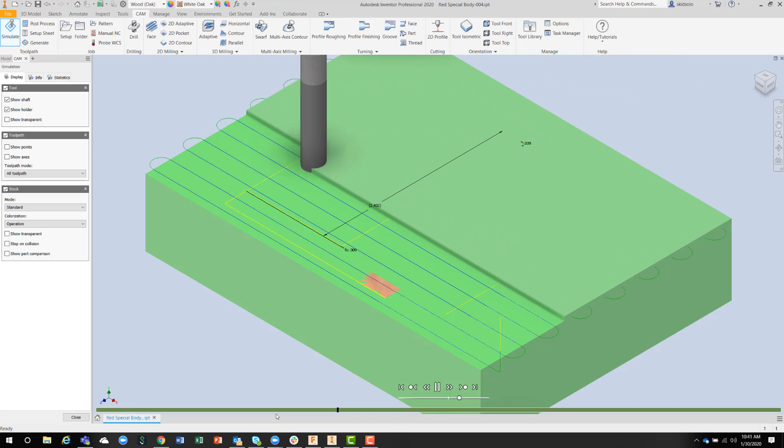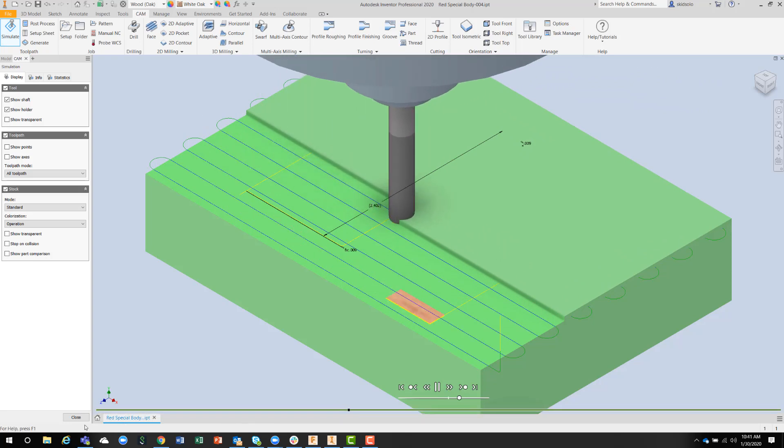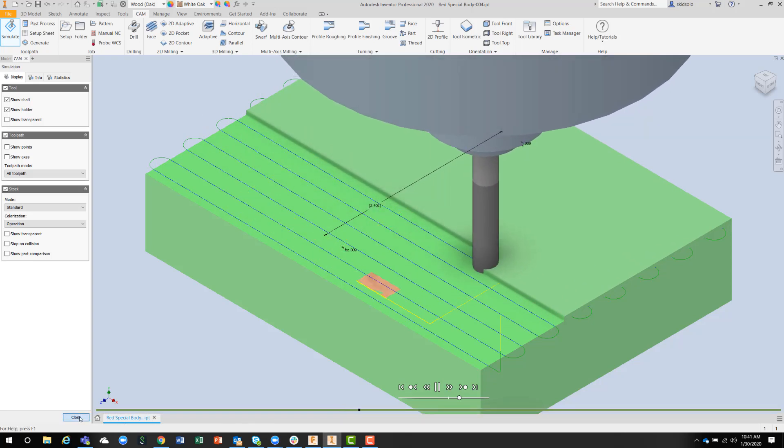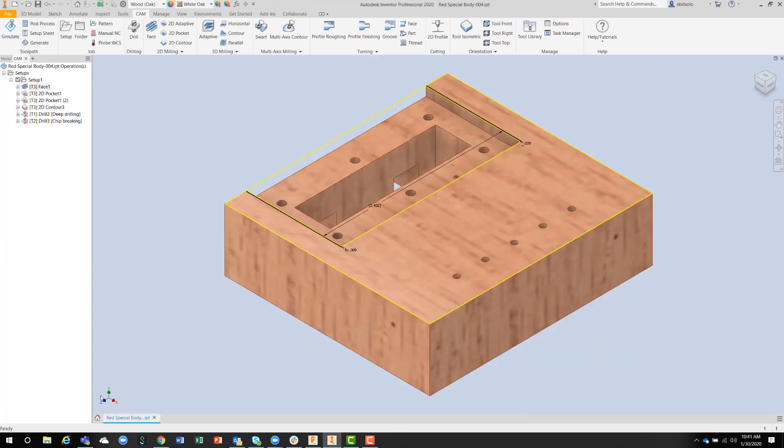Once you're happy with the simulation, you can then go on to the next operation.